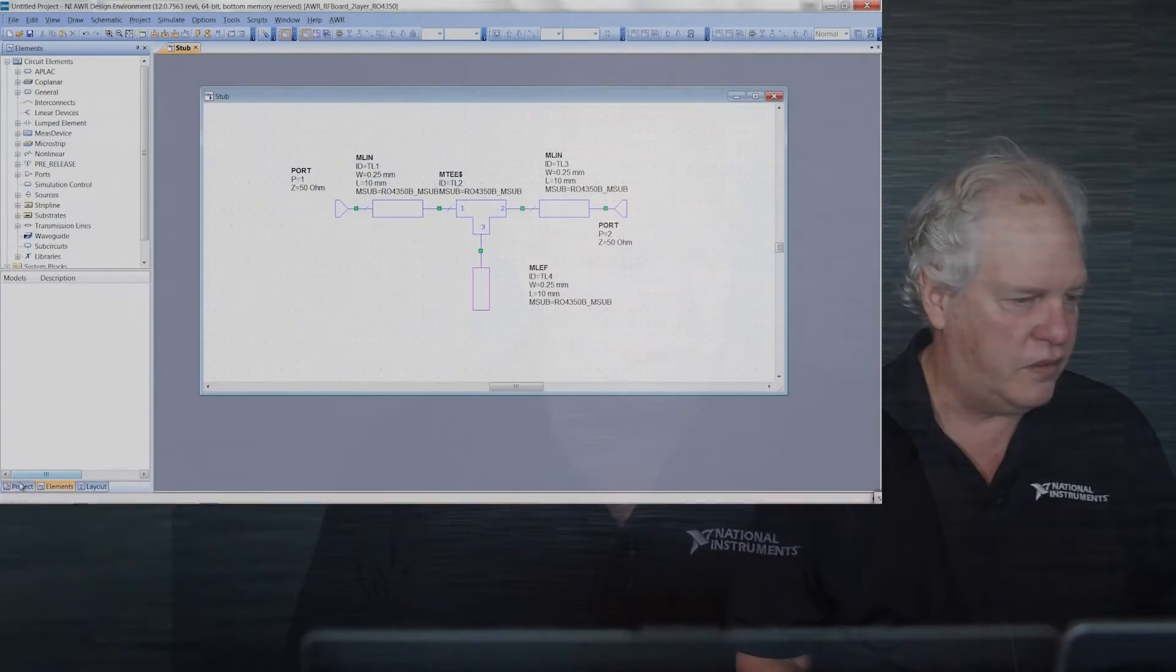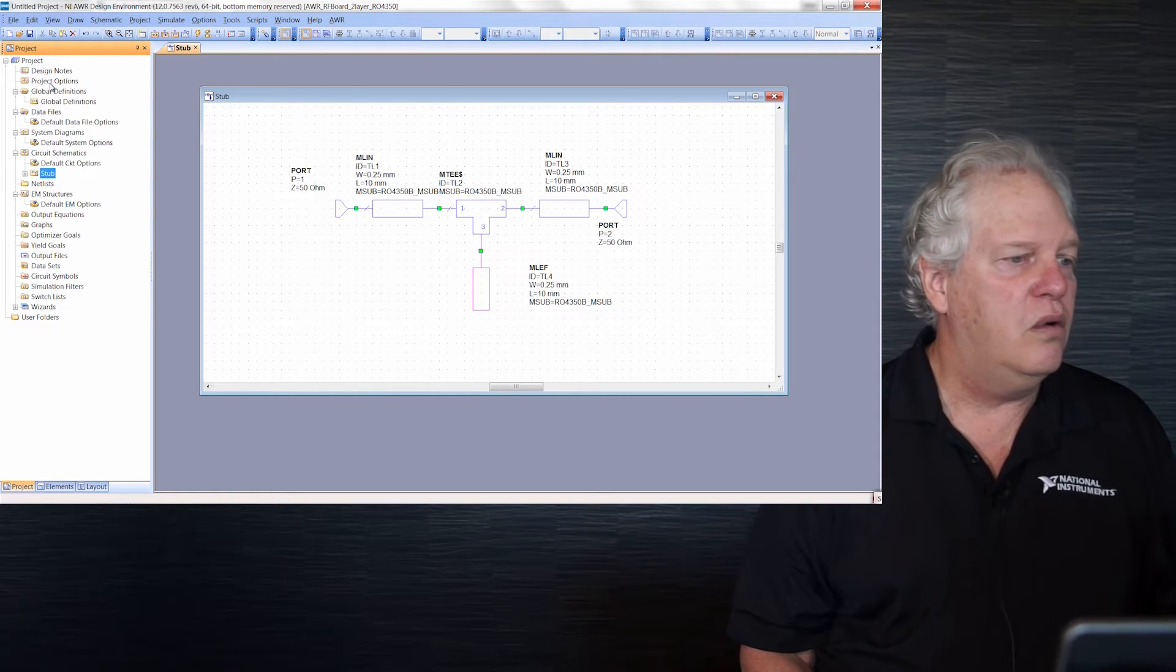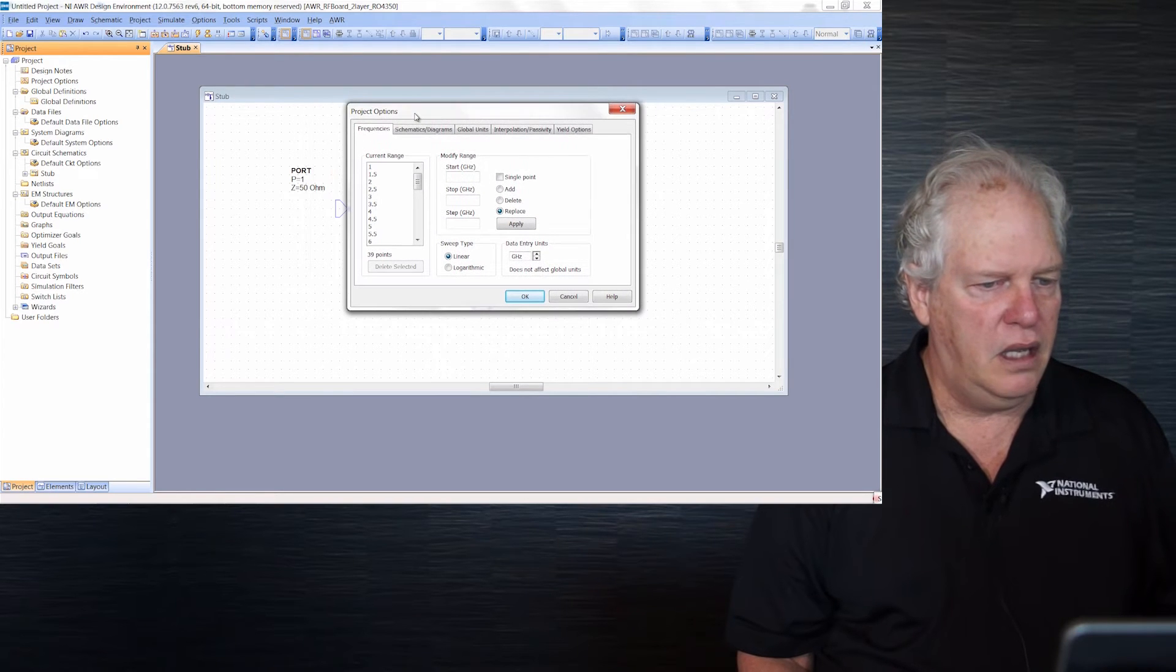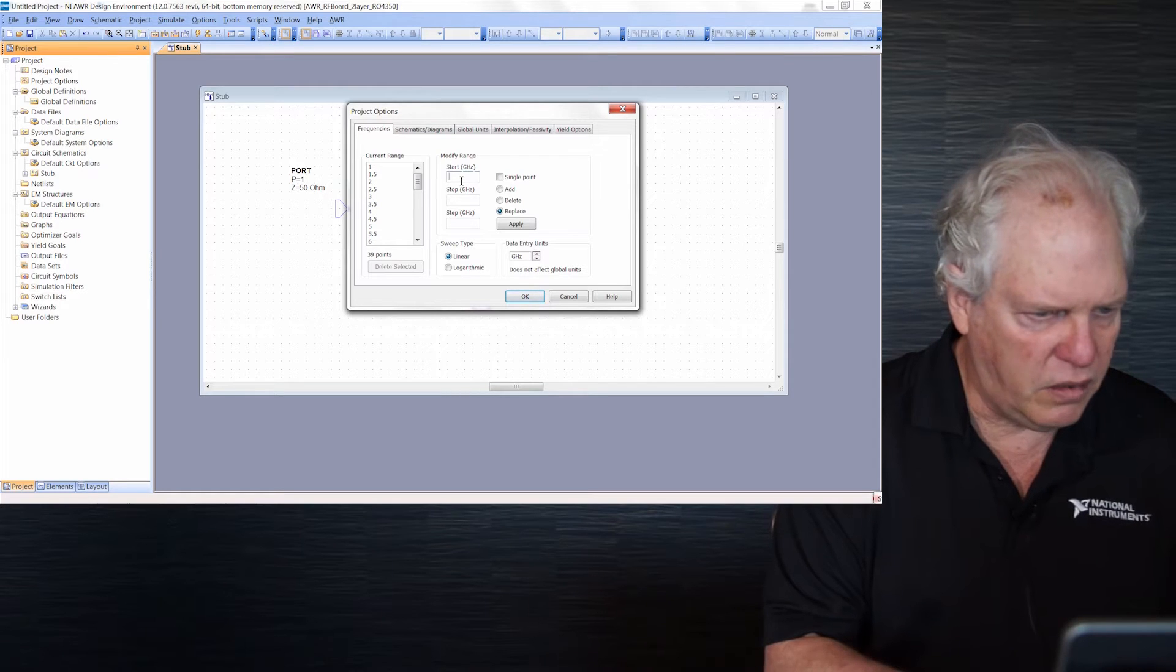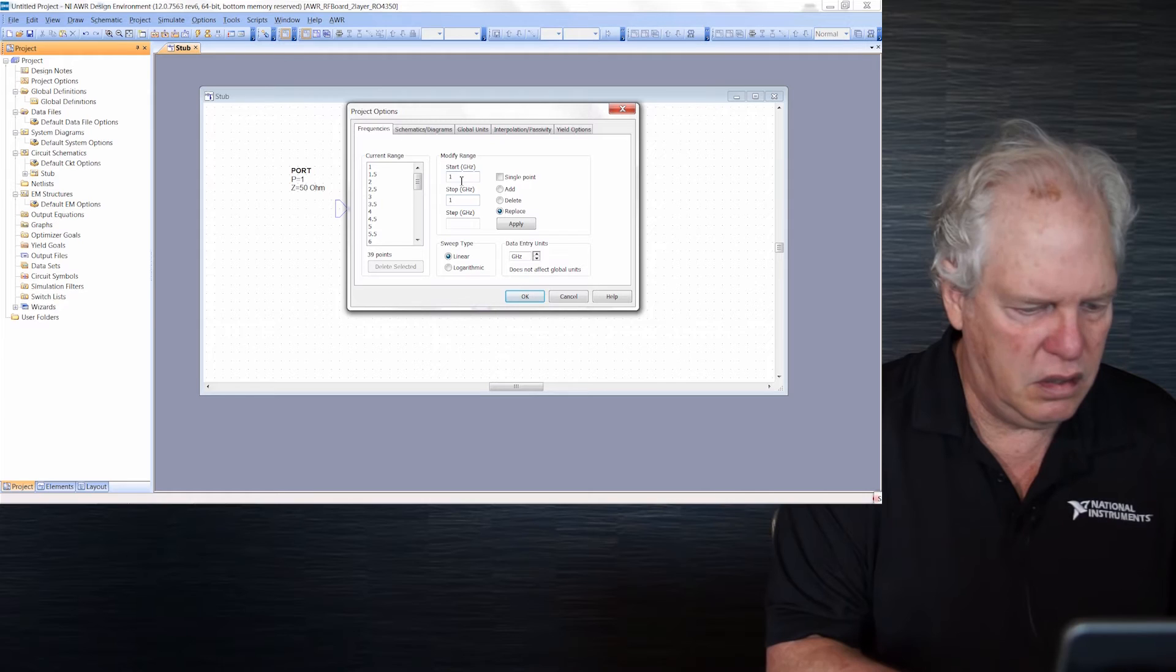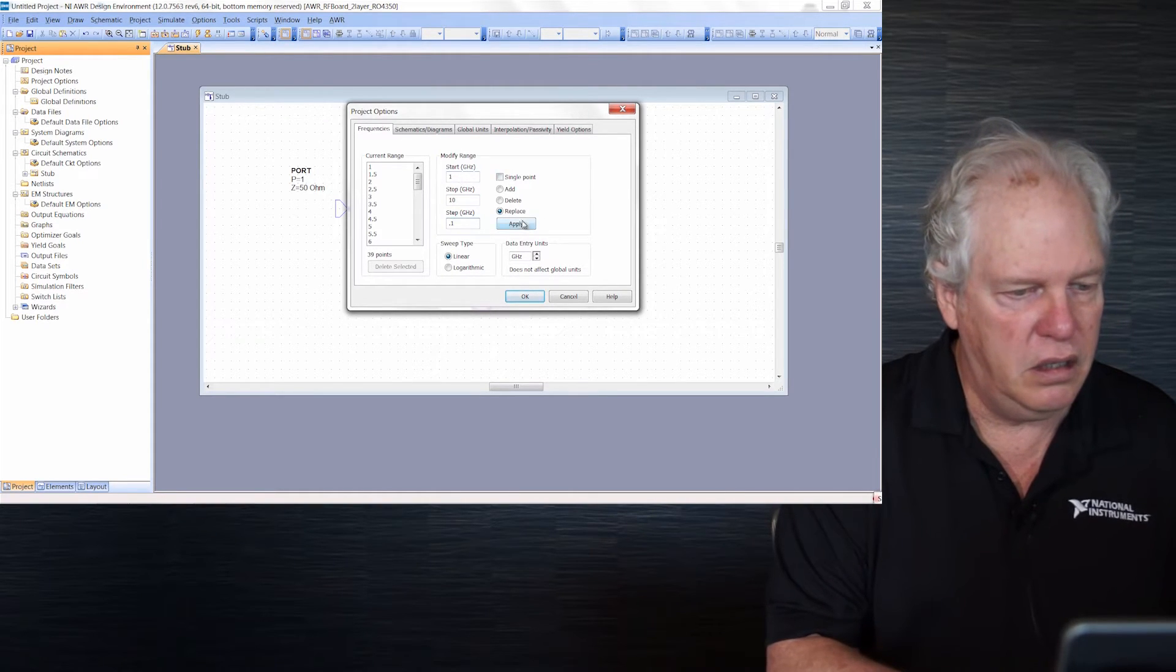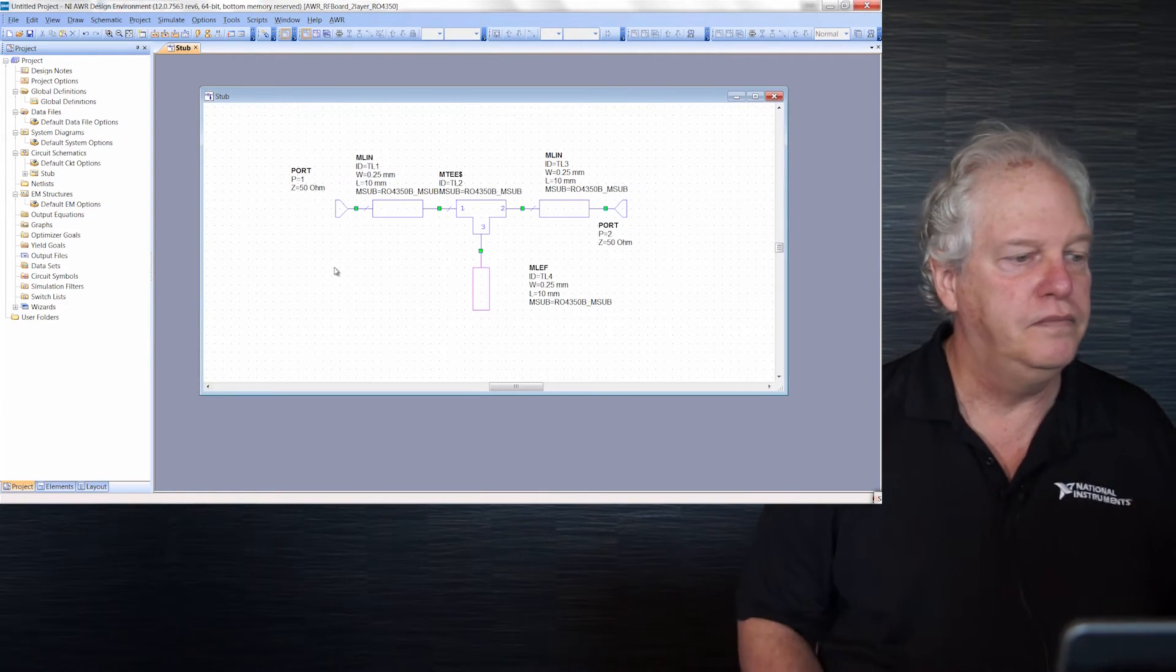Now we need to set frequencies. In project options at the top of the project browser - the most widely used menu in our software - we'll go from 1 to 10 in steps of 0.1. You can see that on the left. We're ready to go.